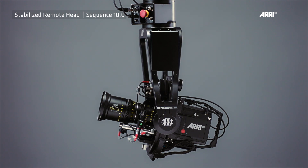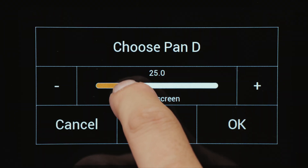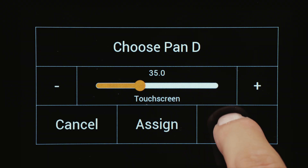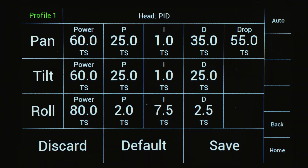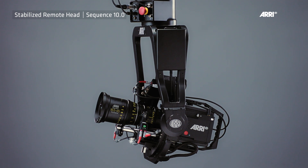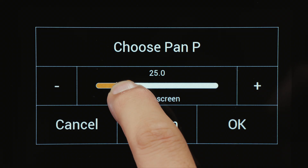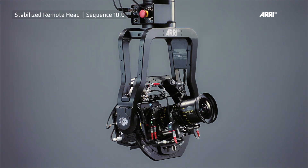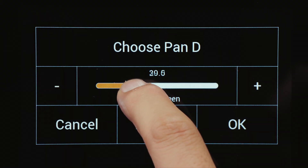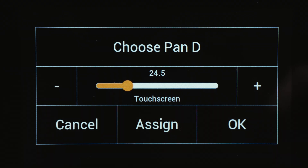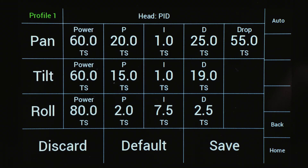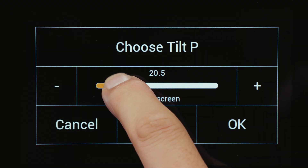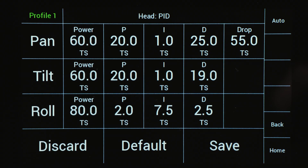If the camera exceeds the desired point, increase the P and the D value in increments of 5. The D value must be minimum 5 steps higher than the P value. When the remote head starts to vibrate, reduce the P value. If the remote head bounces to the left and right when you reach the desired point, you must slowly increase the D value of the pan axis. Once the PID value of the pan axis meets your expectation, the same PID value will be used for the tilt axis as well.